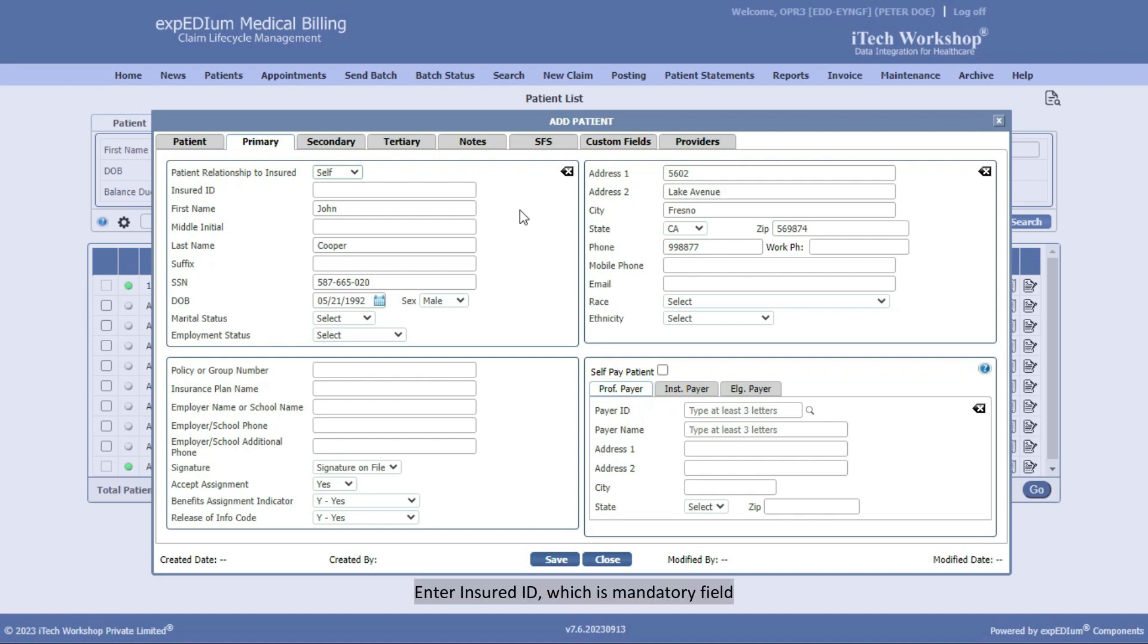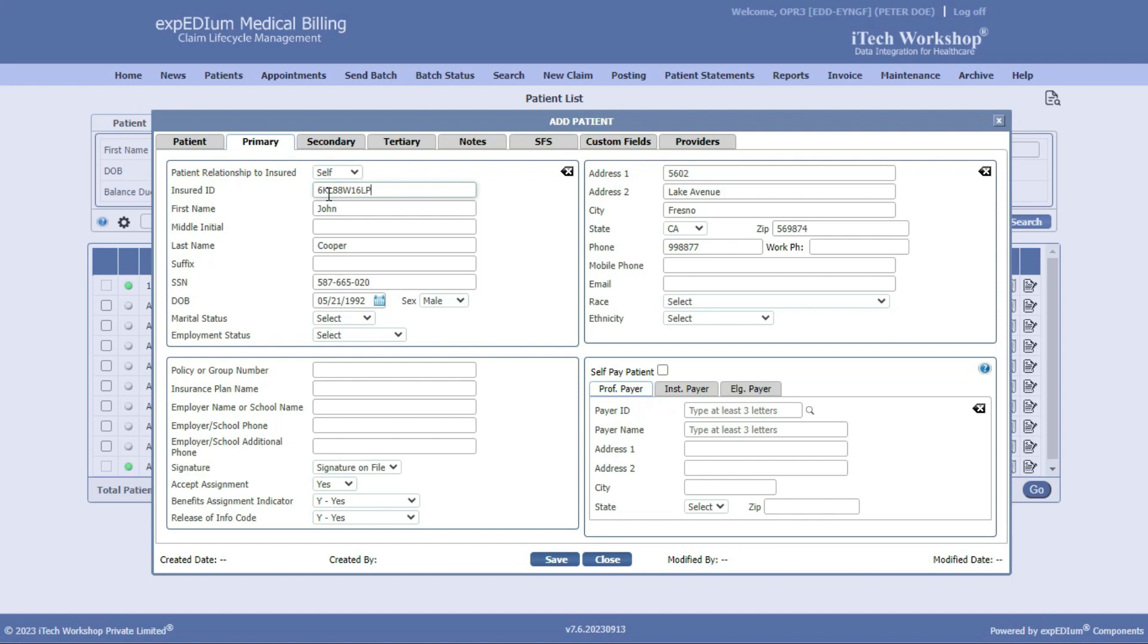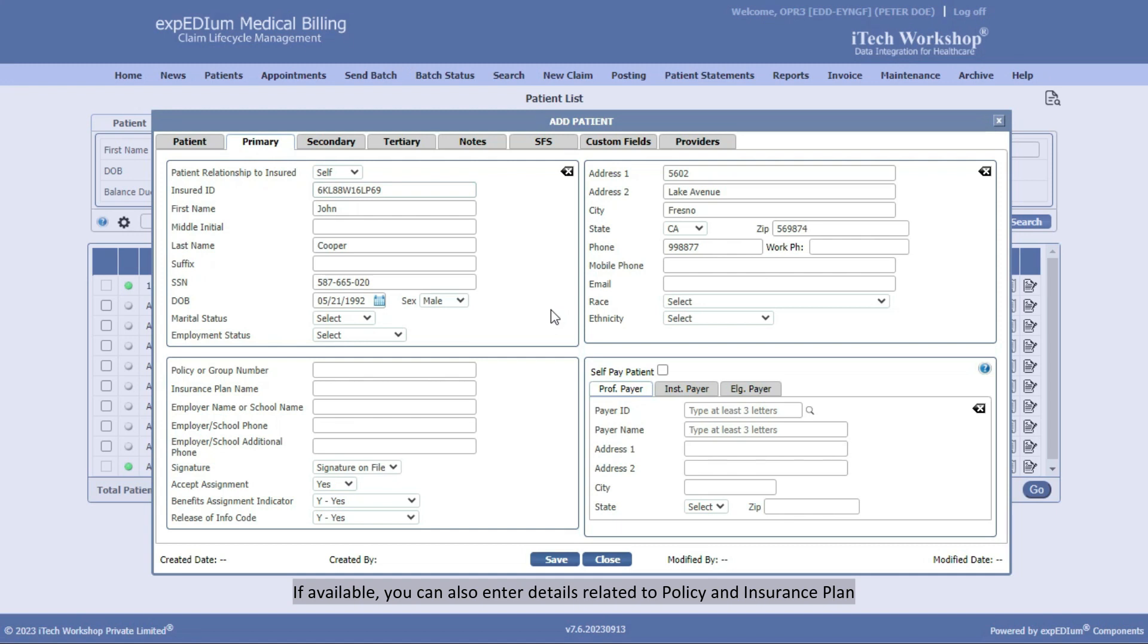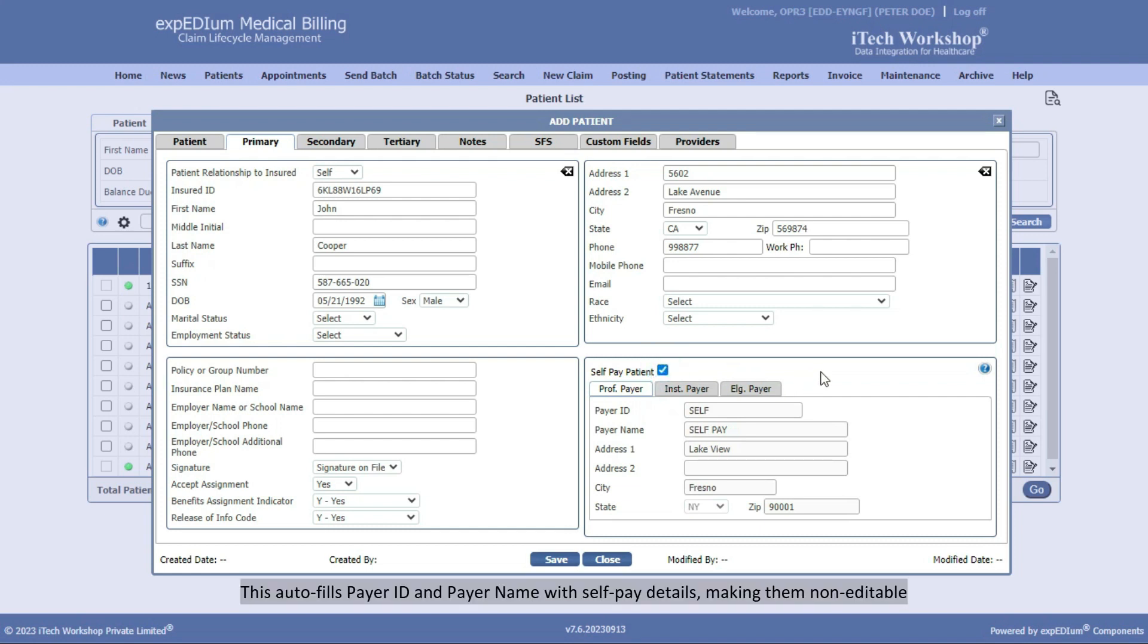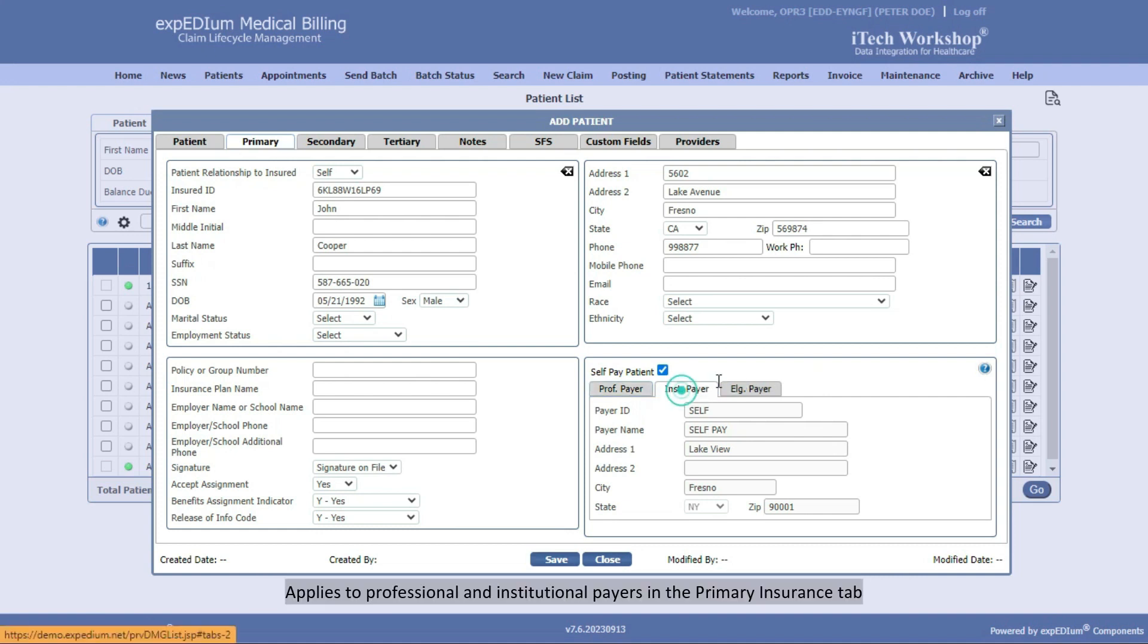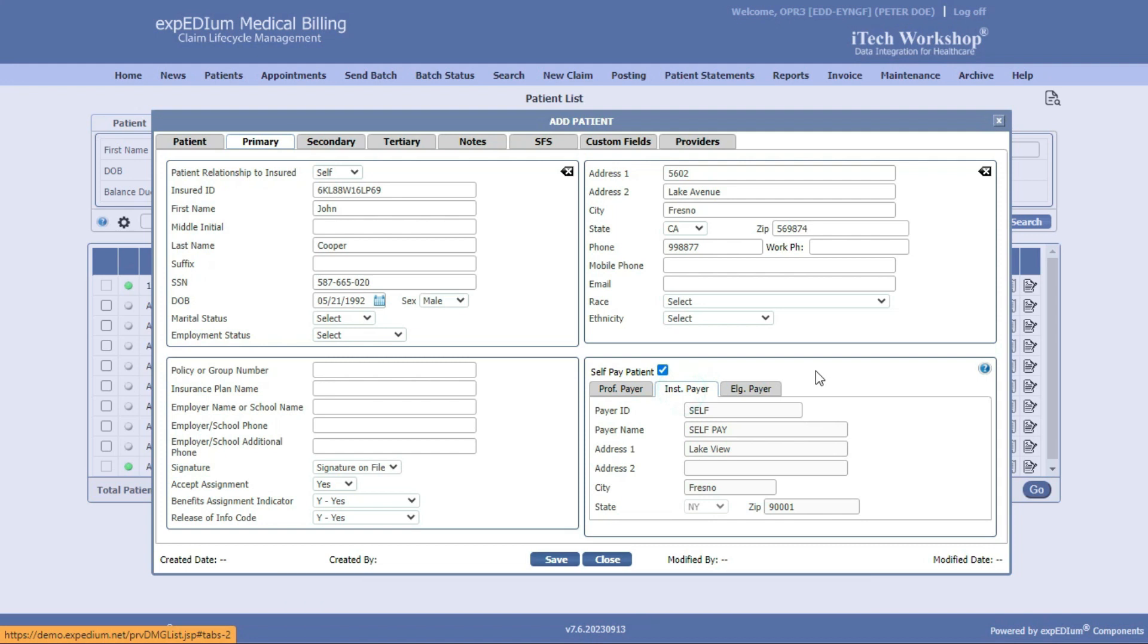Enter Insured ID, which is a mandatory field. If available, you can also enter details related to policy and insurance plan. Check Self-Pay Patient to mark the patient as Self-Pay. This auto-fills payer ID and payer name with Self-Pay details, making them non-editable. Applies to professional and institutional payers in the Primary Insurance tab.